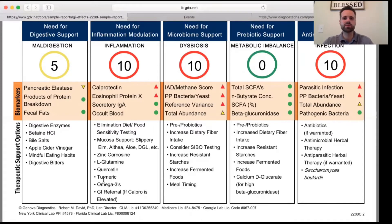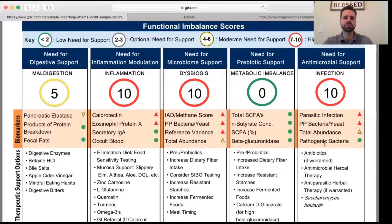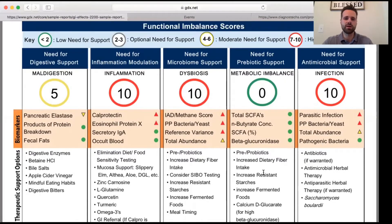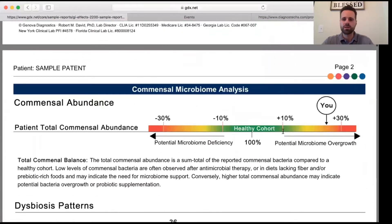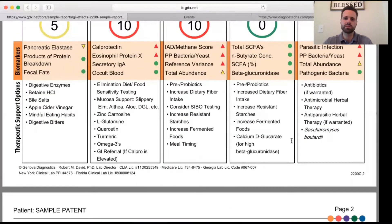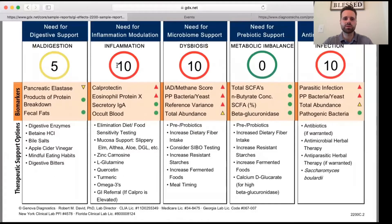For example, L-glutamine and turmeric would help with the inflammation. Antimicrobial herbal therapy could help bring down some of those parasitic infections present in the gut. This also shows a healthy cohort — where we ideally want to be. This patient has some potential for microbiome overgrowth, and that's where some of these therapeutic options come into play — to bring down some of these scores so there isn't as much of a high need for support.